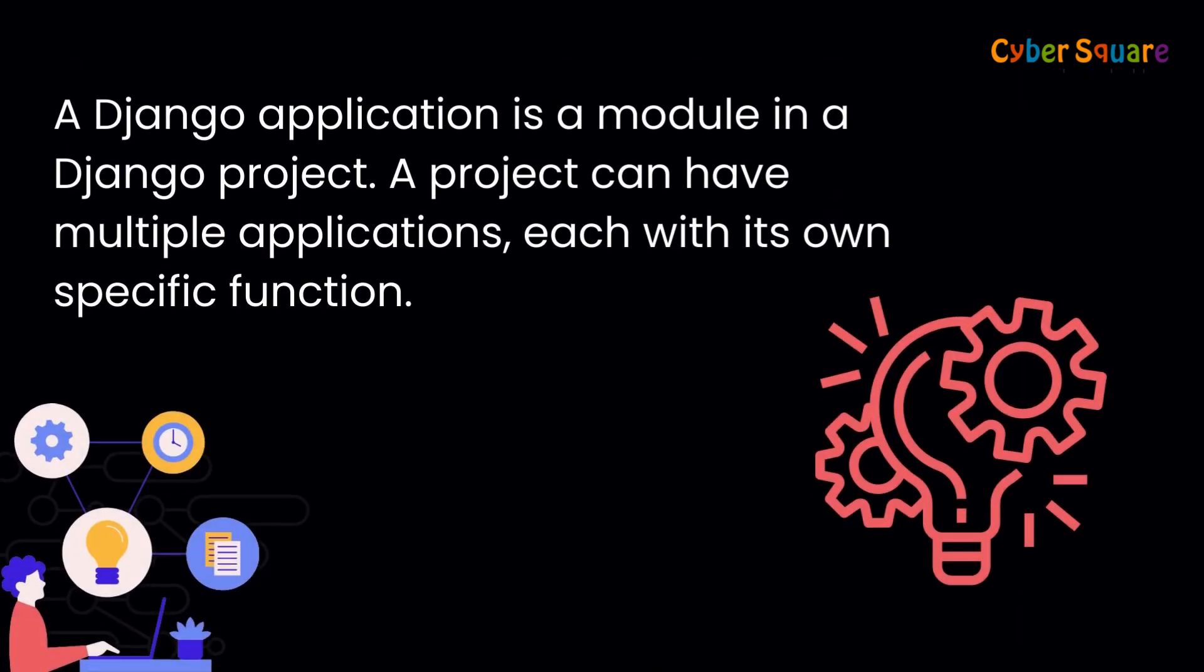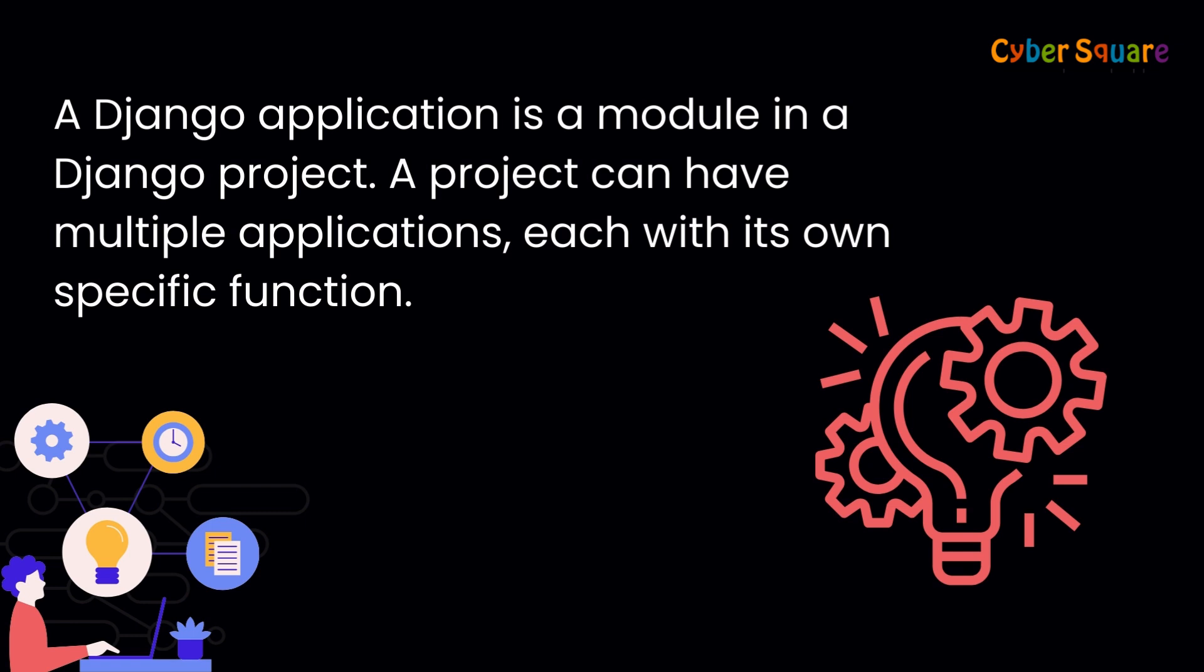A Django application is a module in a Django project. A project can have multiple applications, each with its own specific function.